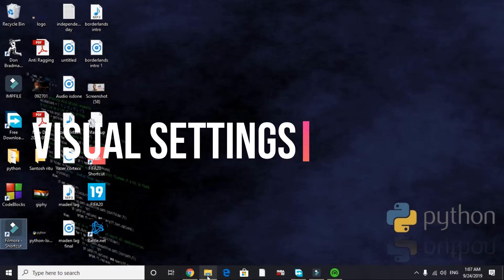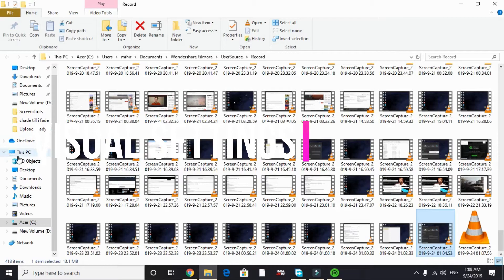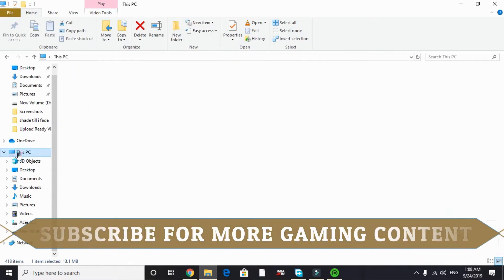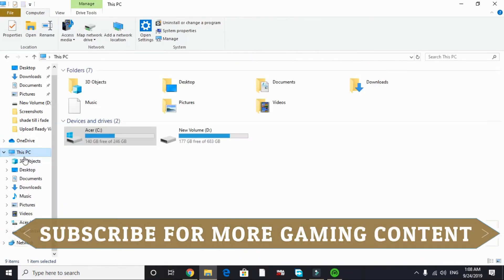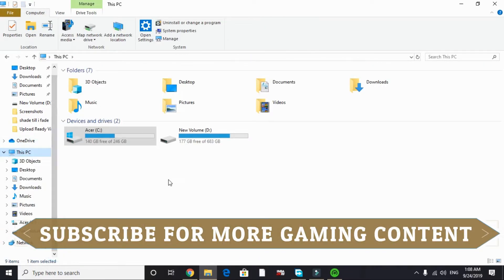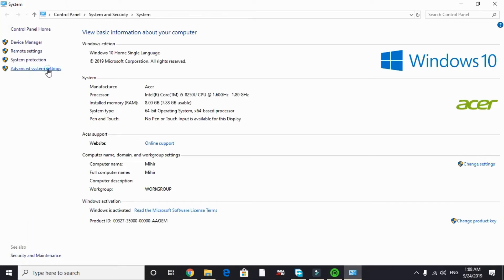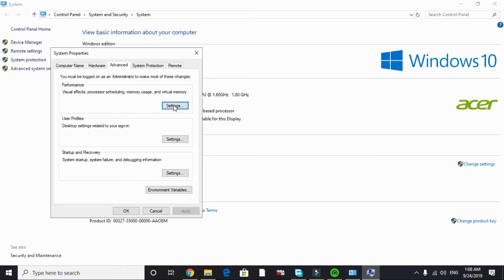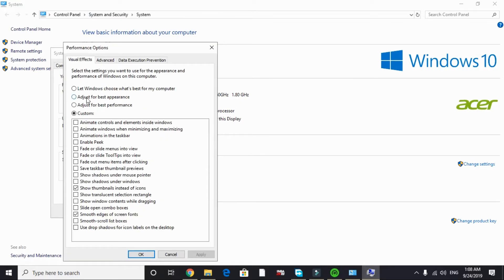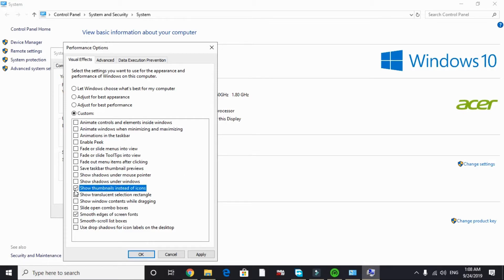In this step we will be changing our PC's visual settings. Just go to This PC and right click on it and go to Properties. In Properties go to Advanced system settings. In Advanced system settings under Performance tab go to Settings. In Settings, by default it's on 'Let Windows choose what's best for your computer.' You have to change it to 'Adjust for best performance' and just tick smooth edges for screen fonts and show thumbnails instead of icons.